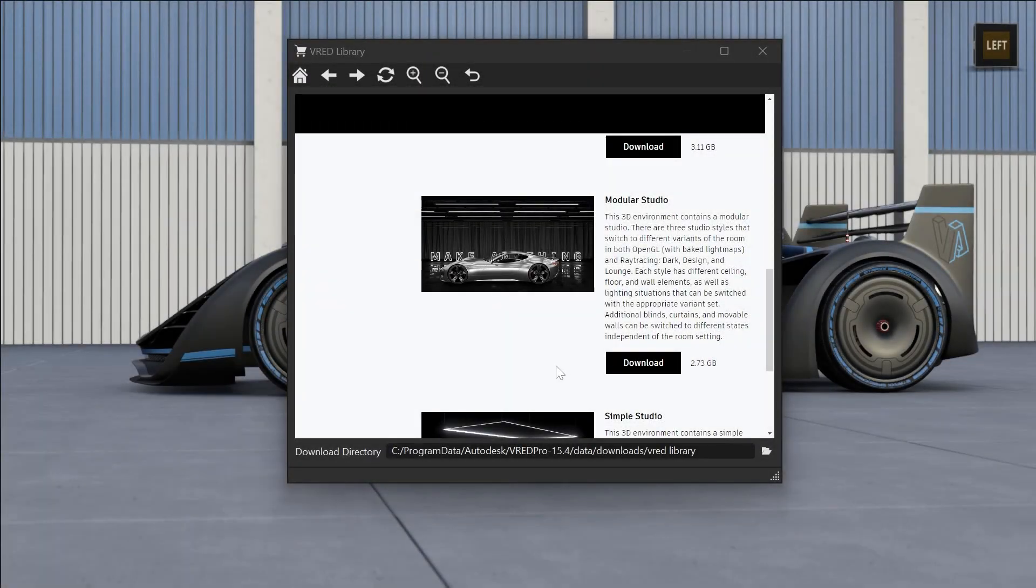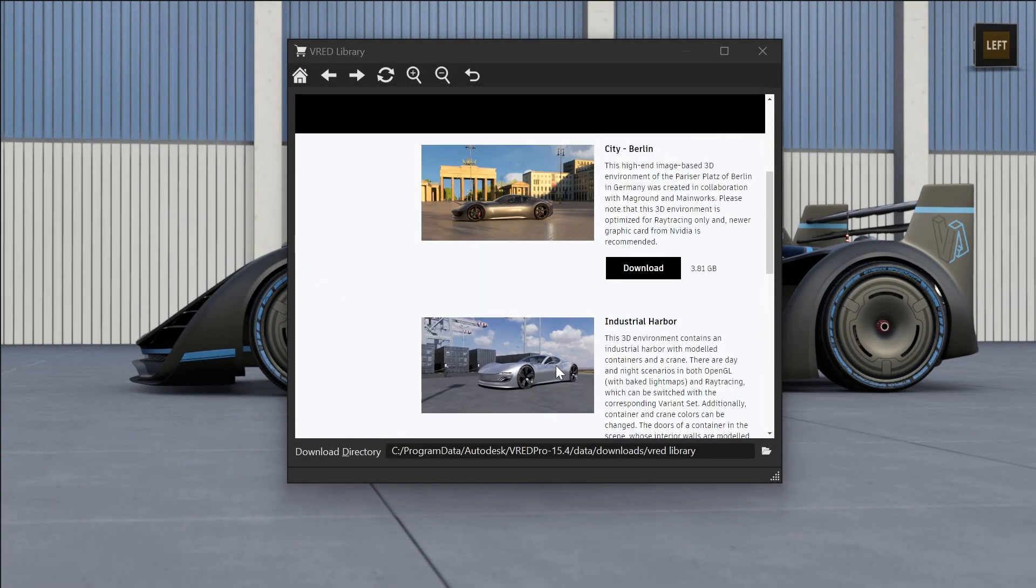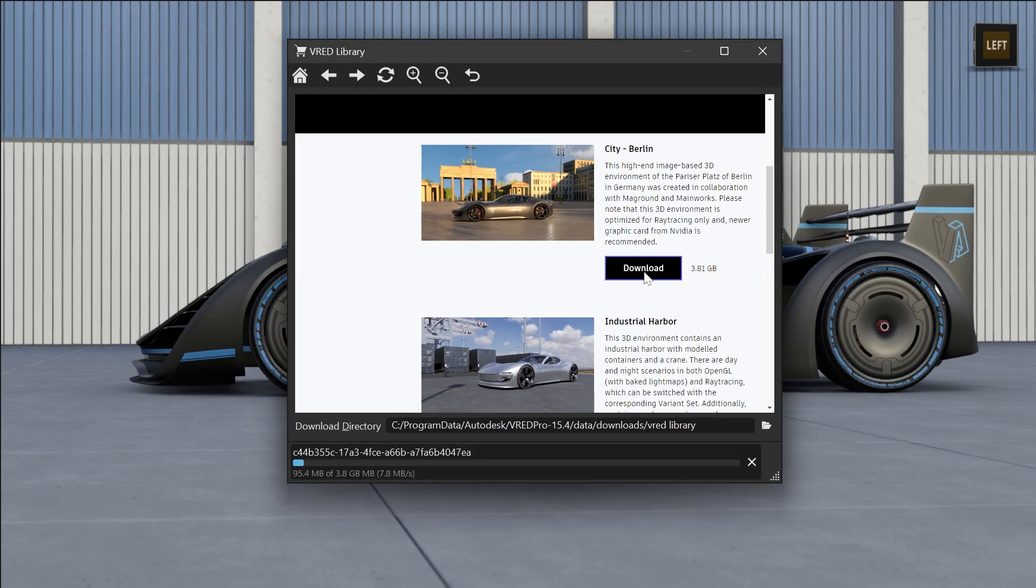In the VRed library, we added a progress bar for your downloads. This gives you a better overview of the download status.